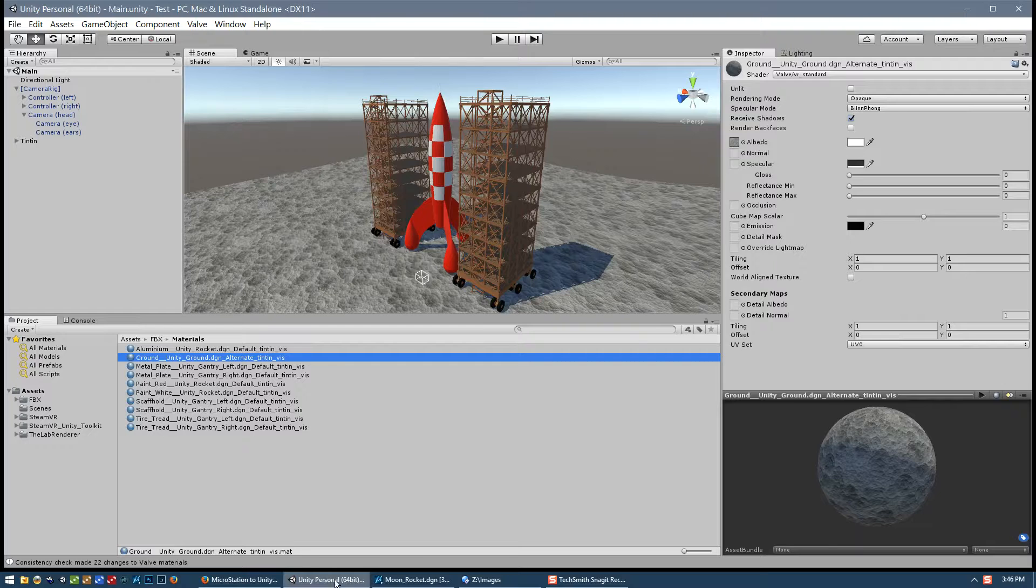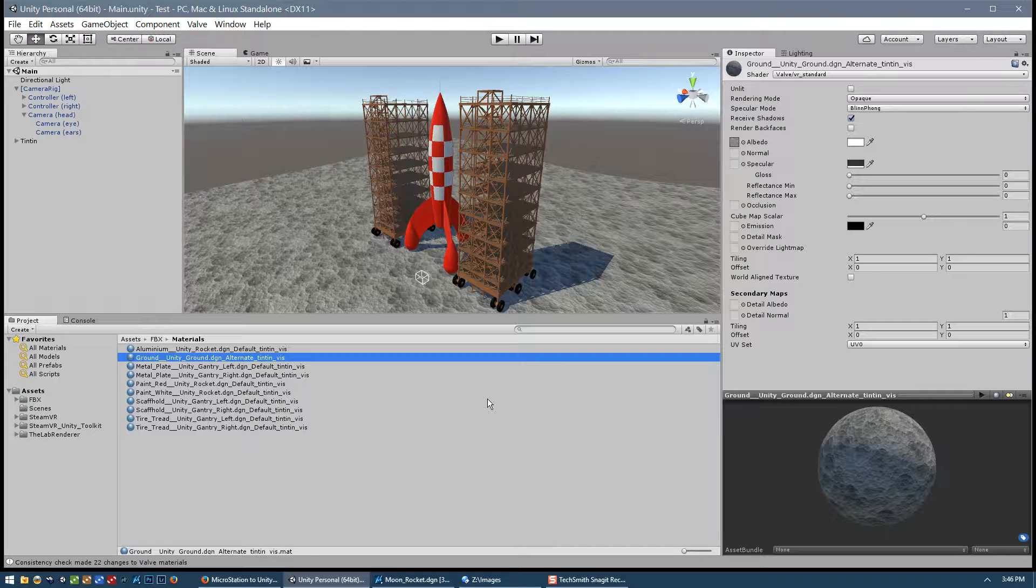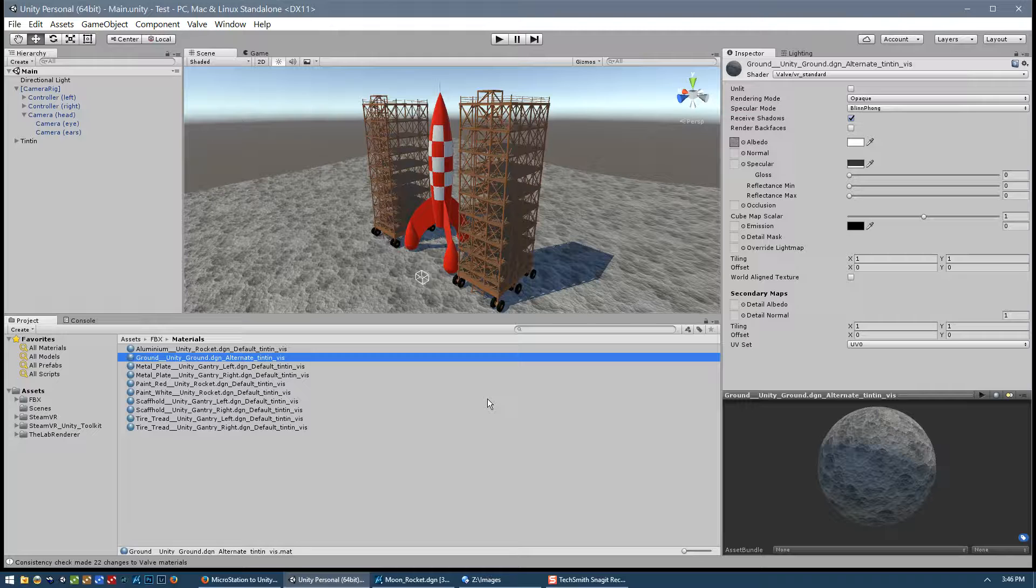So here we are in Unity, our project is complete and ready to be viewed. To view the project in VR, you first need to start your SteamVR software and make sure that the headset is plugged in and turned on, the motion tracking base stations are turned on and tracking, and that the hand controllers are turned on as well.